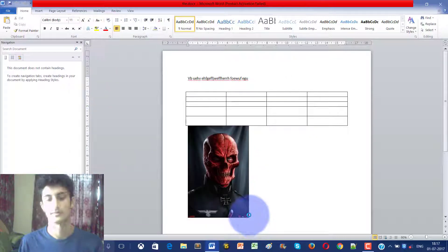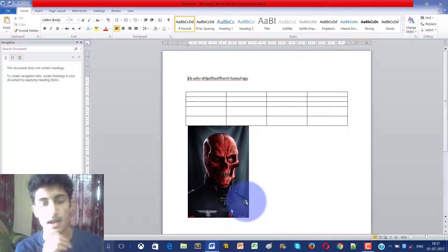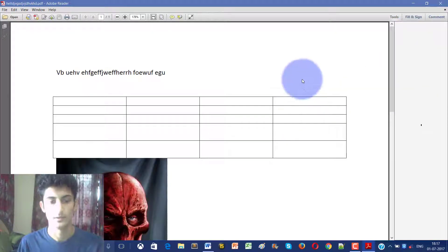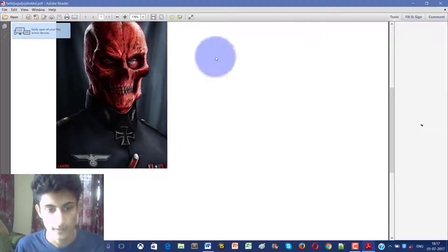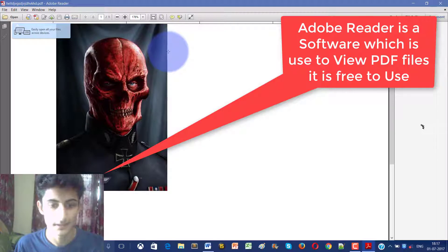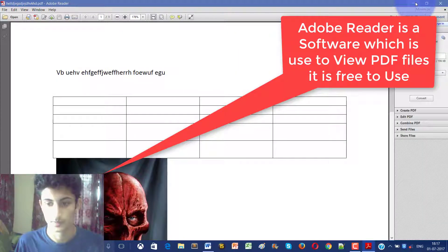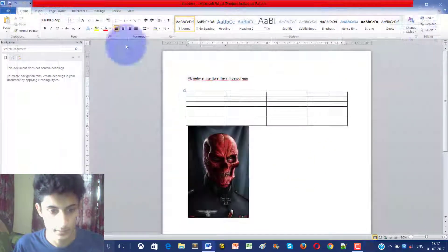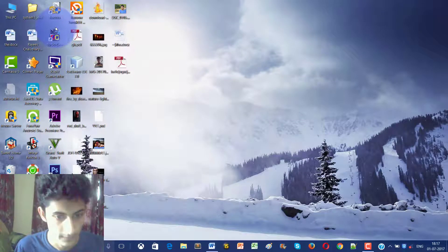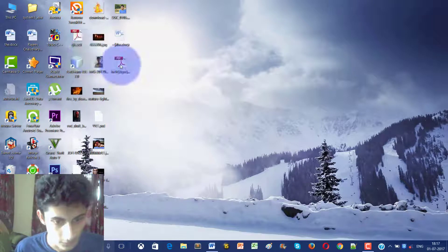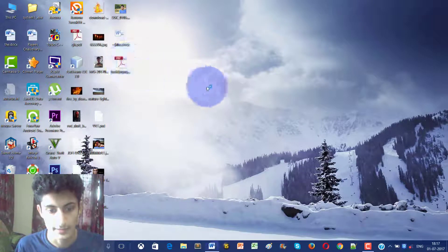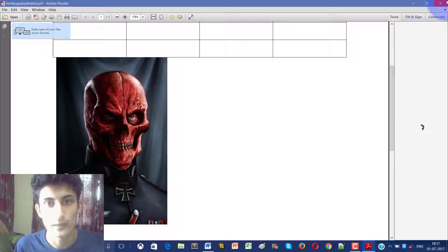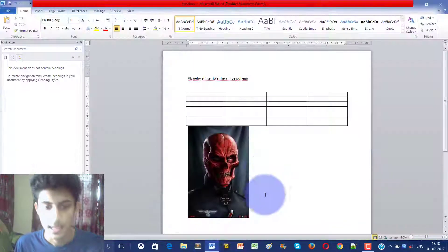Just save it and it will take time. Now PDF is ready. It will open in your PDF Adobe Reader. Now we got the PDF file here. So PDF is created here, you can see it is created. This is how we create the PDF file in MS Word.